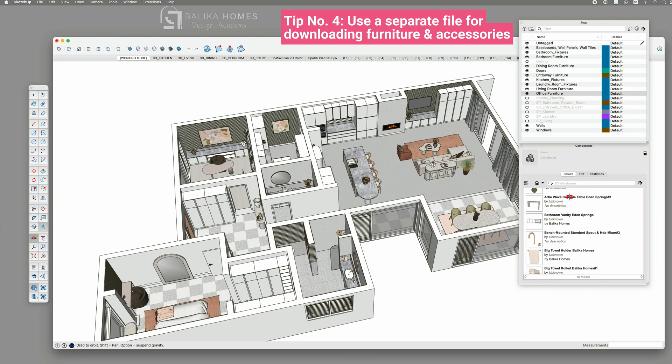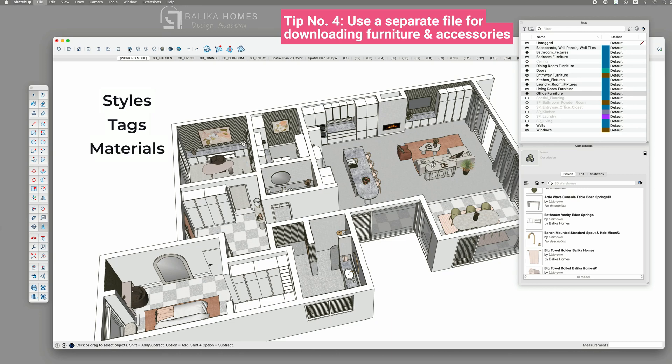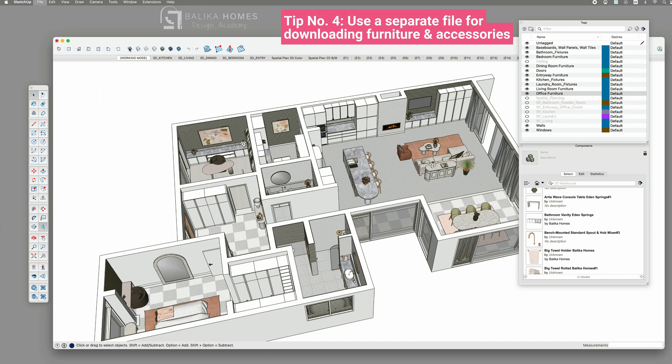Those files come from various creators and they might be quite messy. When you load a furniture piece, you are bringing in not just the item, but also its styles, tags, materials, and components. For beginners who might not be familiar with regularly purging unused elements, this can lead to a gradual slowdown of your project file.